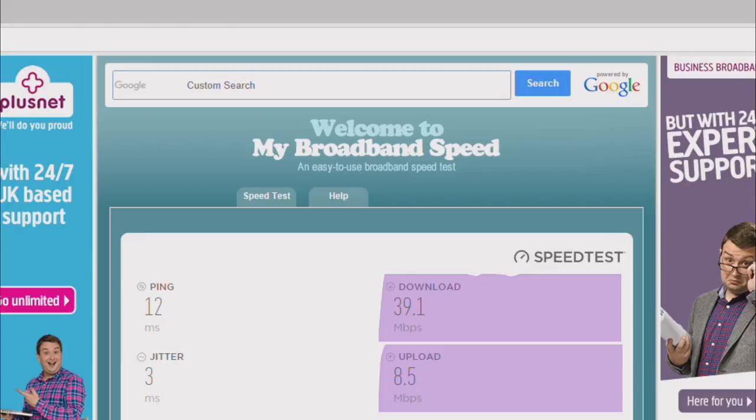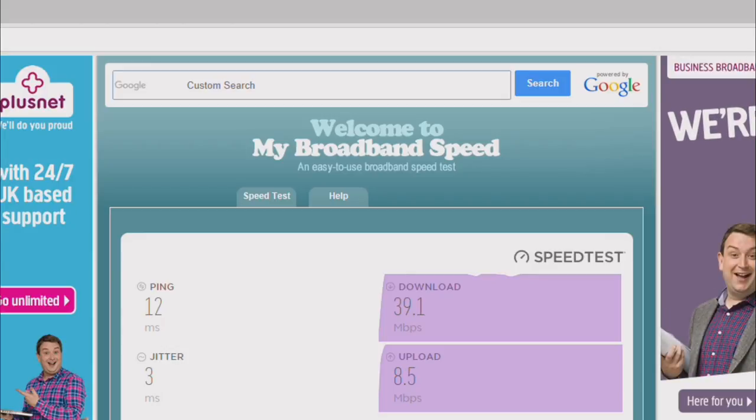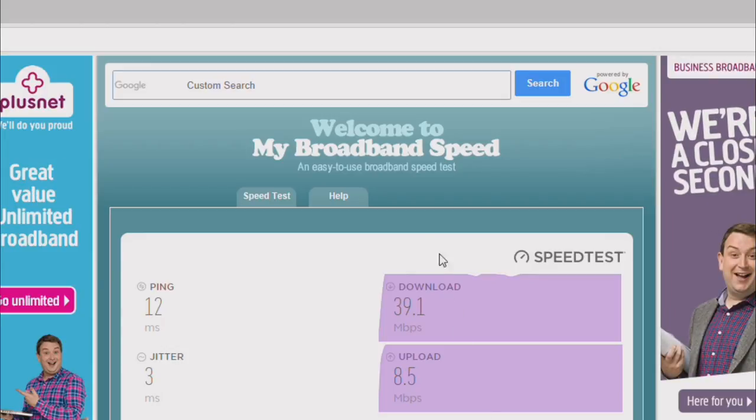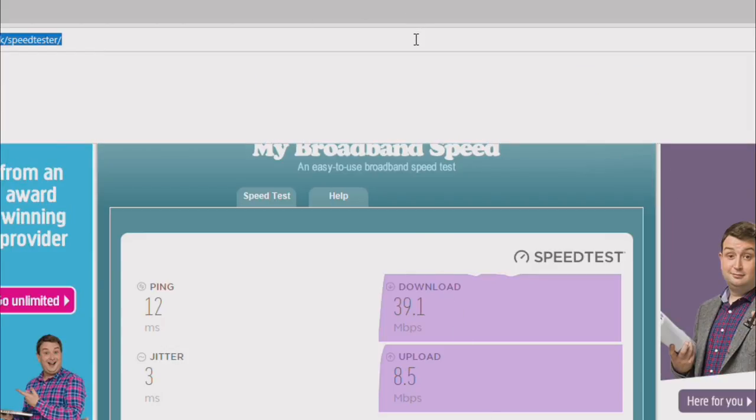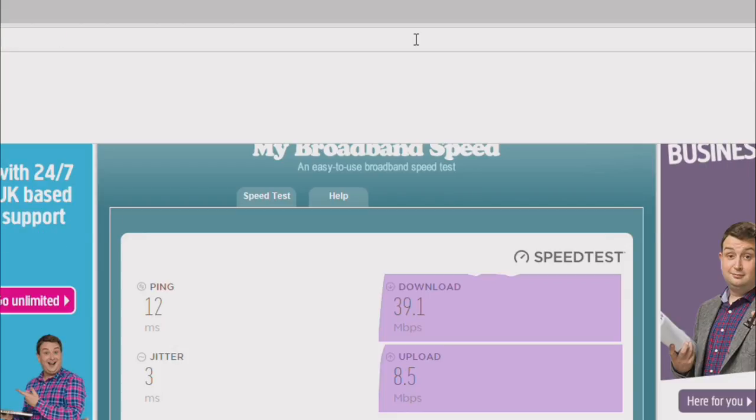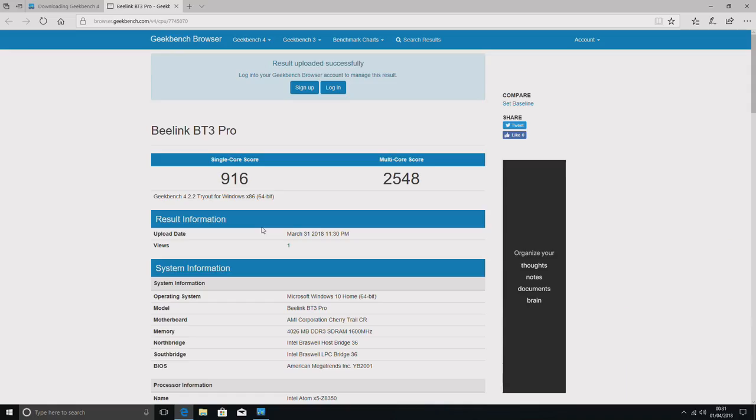This is my WiFi test. Good download speeds, just under the 40 megabits. Upload bit lower than normal, 8.5, but still within acceptable limits.